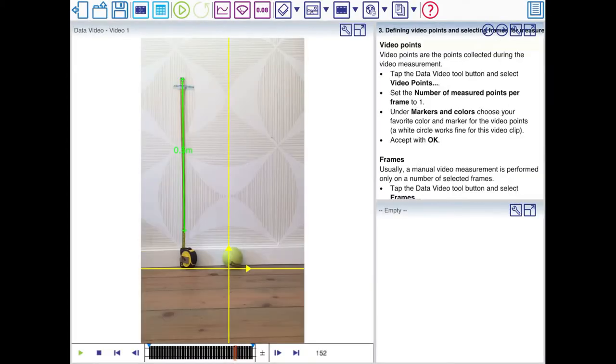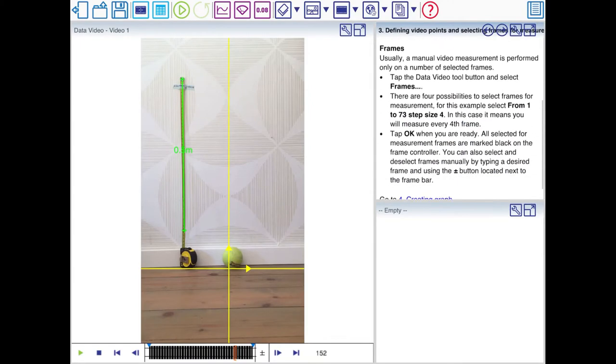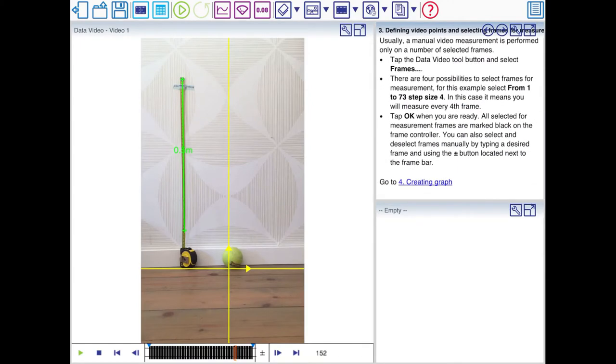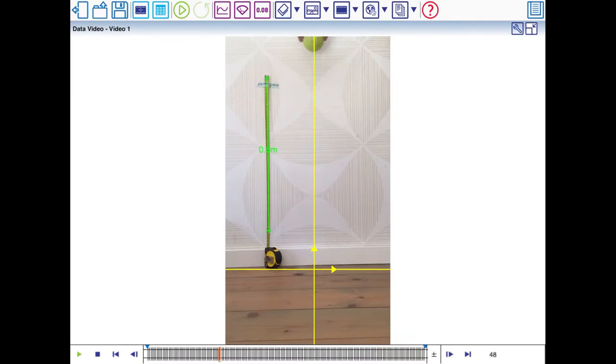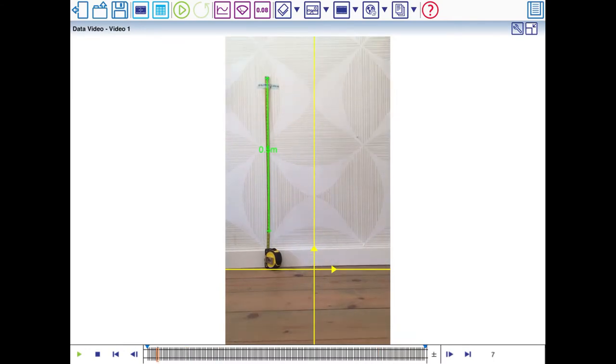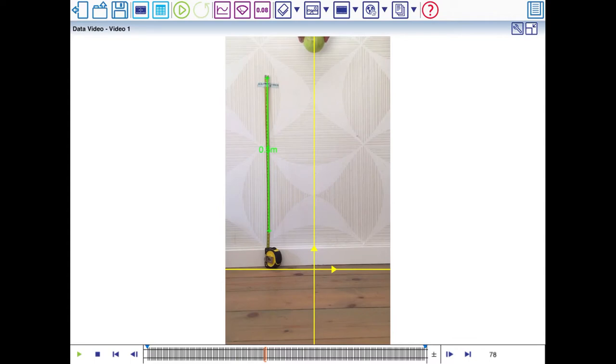Now we need to select Video Points. I'll enlarge the window. And now we need to go to the first part of the video where it's interesting. The first frames aren't that interesting. So I'll look up the first frame where I'm going to drop the ball.